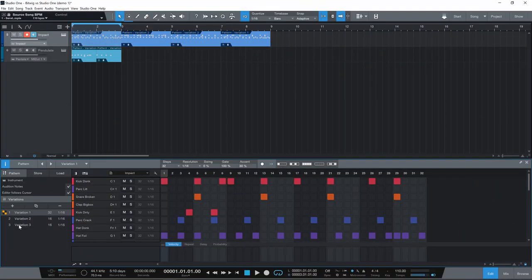On the other hand, Studio One has a feature that I'm pretty surprised Bitwig doesn't have — called Patterns. Patterns is basically a pretty advanced step sequencer — different from the normal piano roll editor that both DAWs have. With Patterns you can create a pattern, loop it, and create different loop lengths for different instruments, thereby creating some really interesting rhythmic effects. You can have different variations of patterns, use note repeats, use probability. All in all it's a really awesome feature, and to be honest I would have expected this in Bitwig sooner than in Studio One.